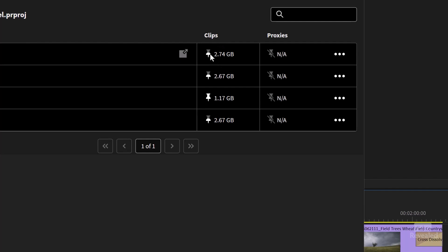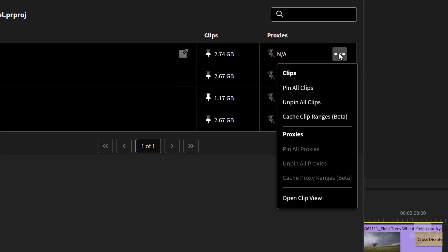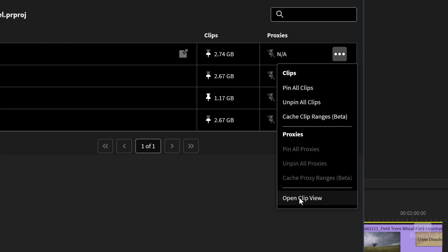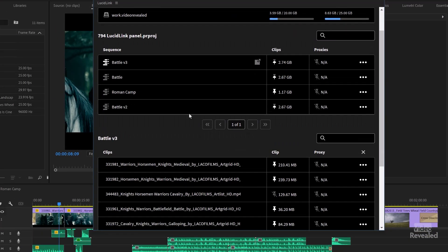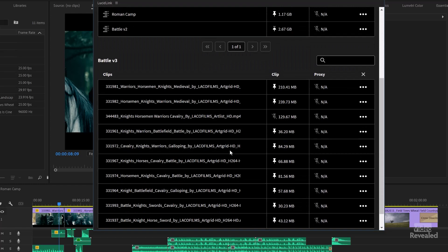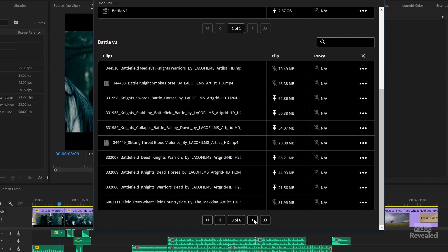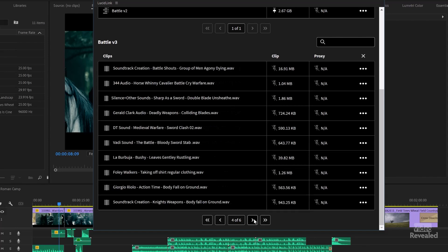A partial white icon means that these are partially pinned — not all of these are pinned. I can also click in here and open up a clip view. I can pin all the clips, unpin all the clips, and cache the clip ranges. It says beta right now, so this will be updated. I can also pin the proxies if I had them. Opening clip view, I can see for this sequence — battle three — there's all of the clips. Some of them are pinned and some are not, so that's where you get that partial pinning.